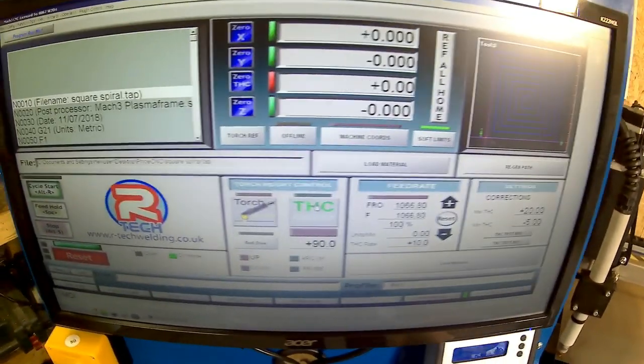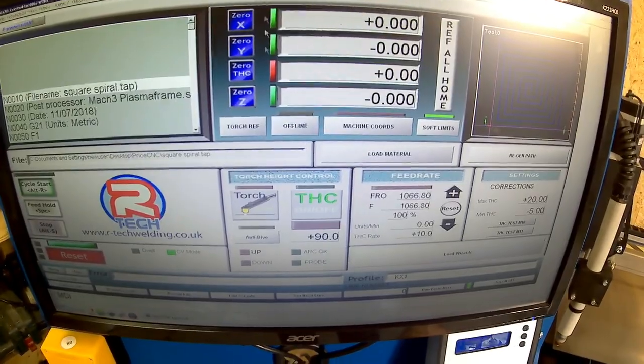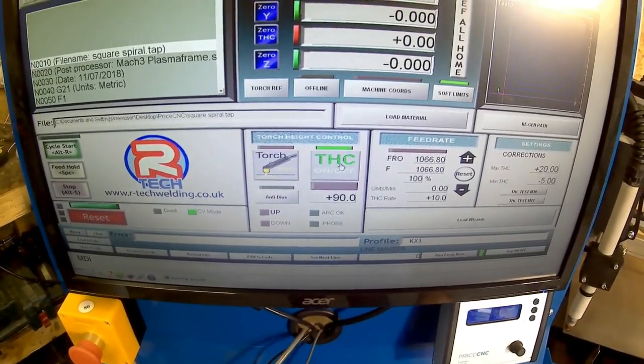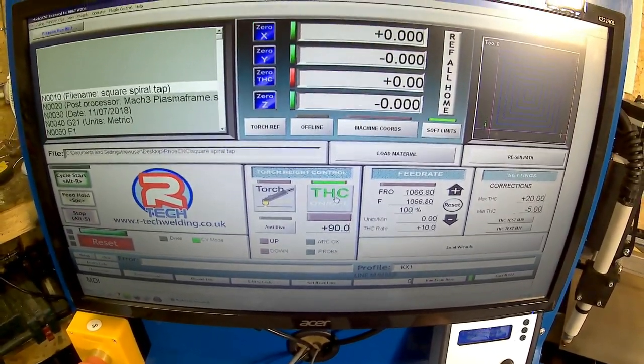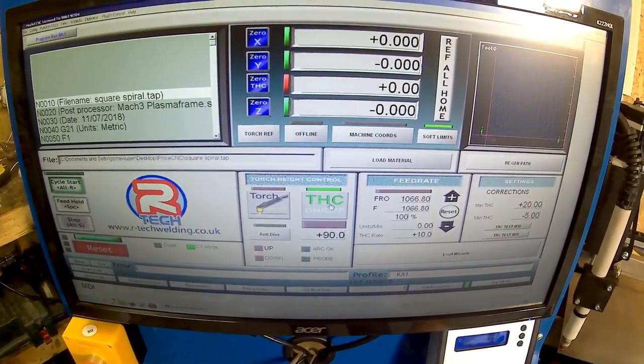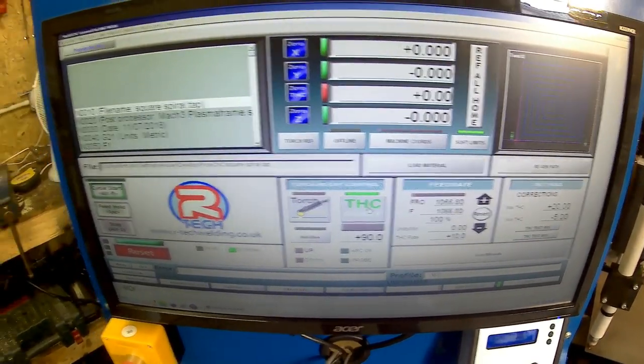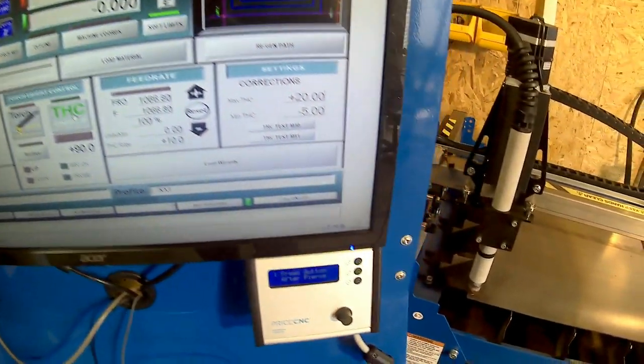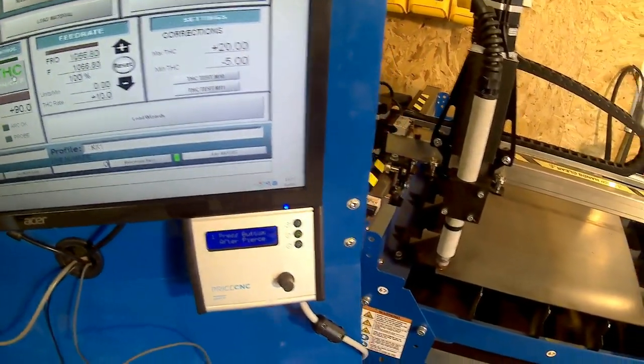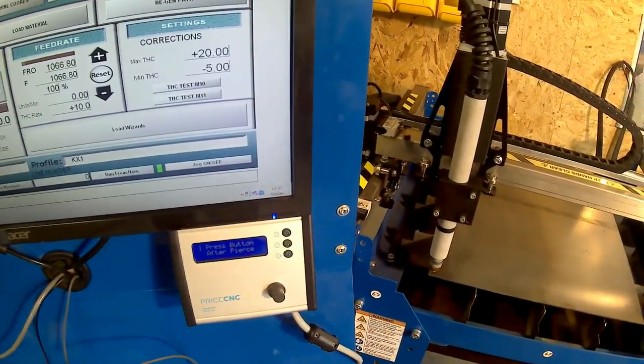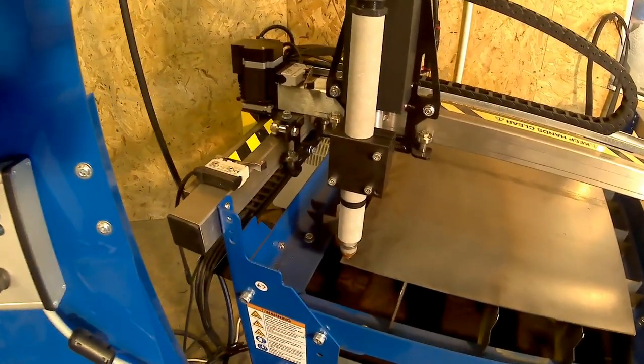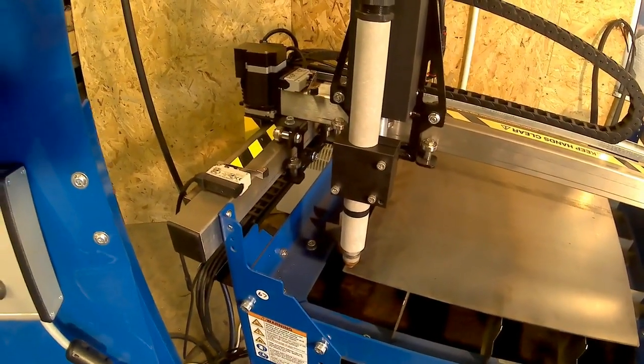Then I go up to Mach 3, turn on my THC. I'm going to start running my job now and then after it's pierced, I'm going to press the button on the height controller and it's going to measure the voltage for two seconds.